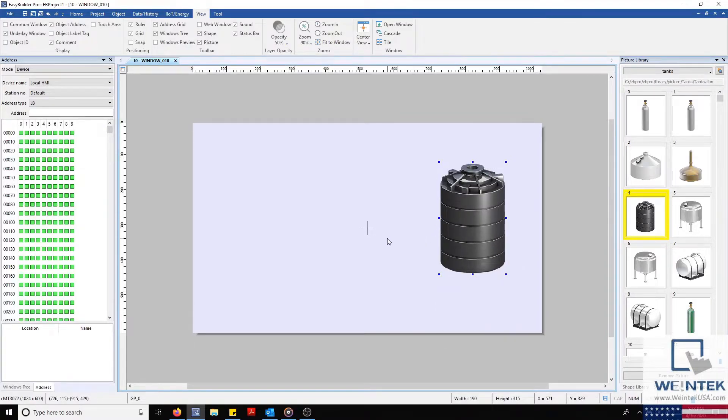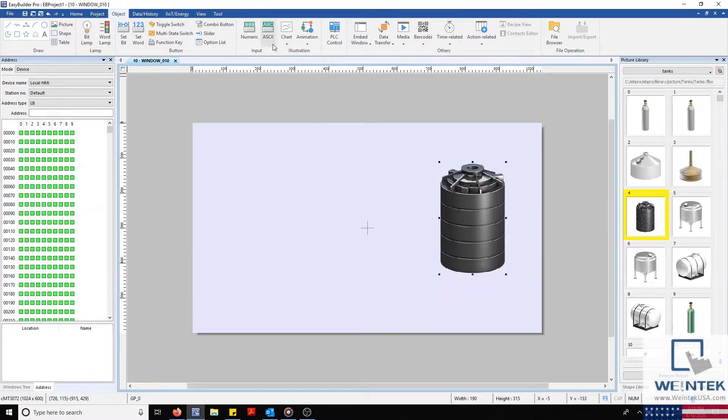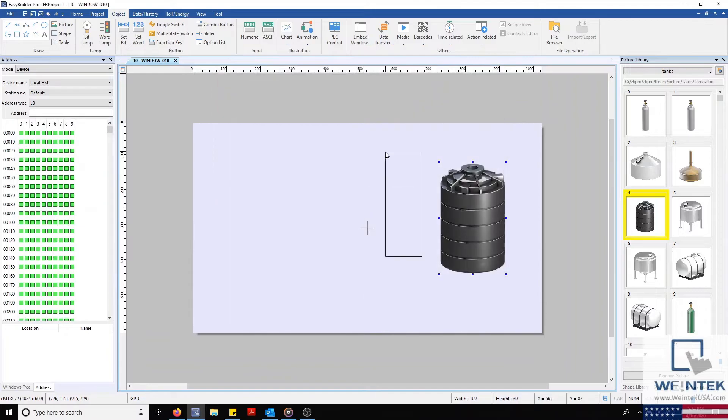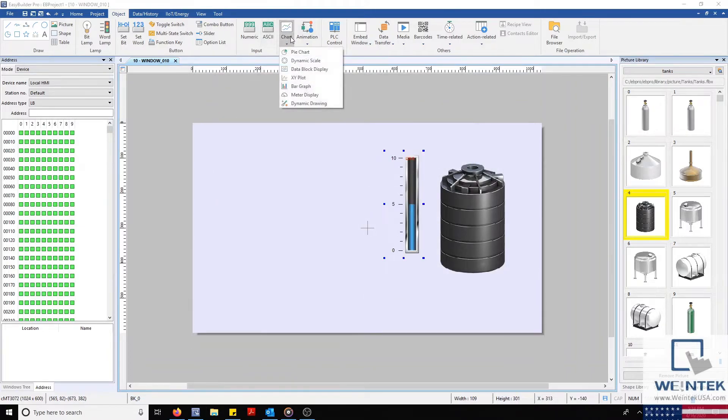We can then customize our static image to fit the needs of our application by adding bar charts, meters, flow blocks, and much more.